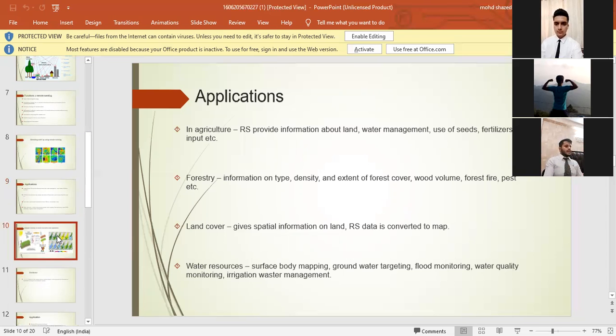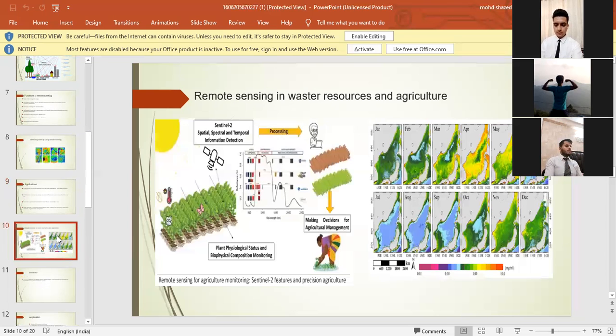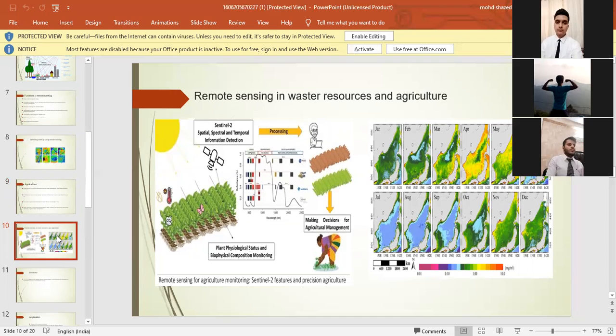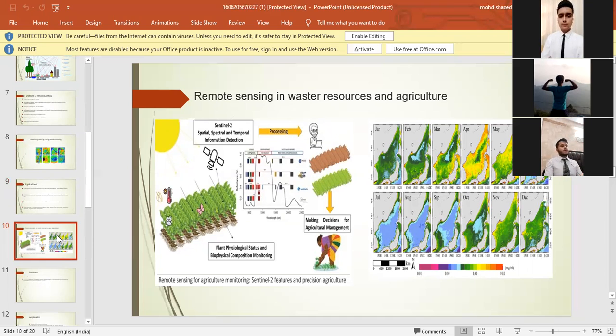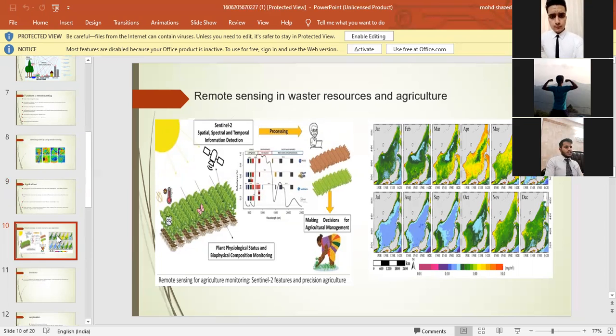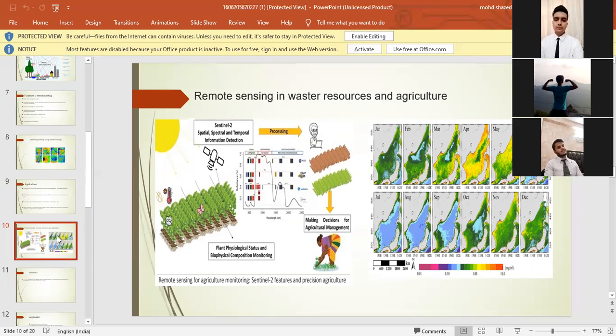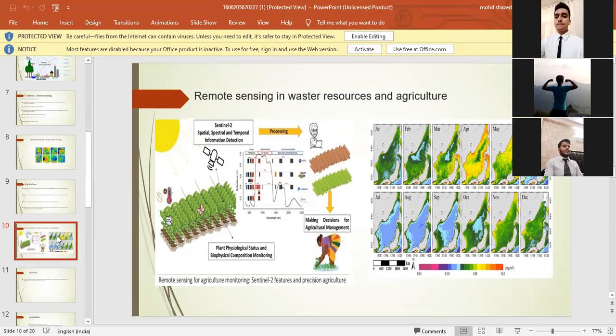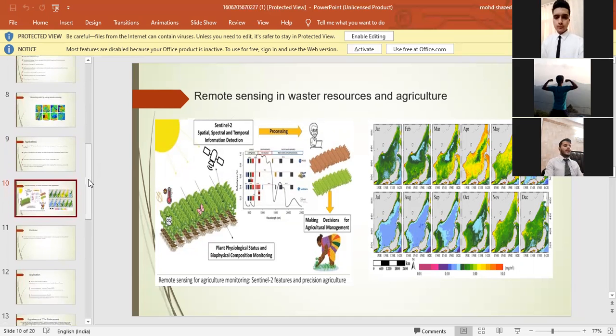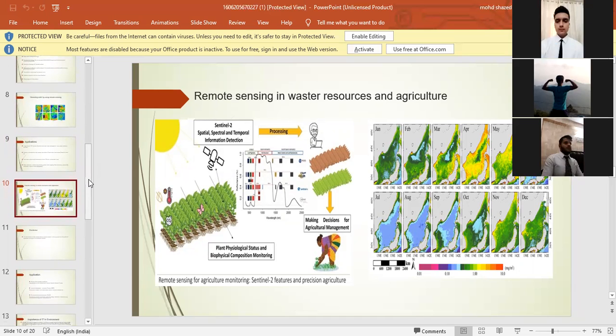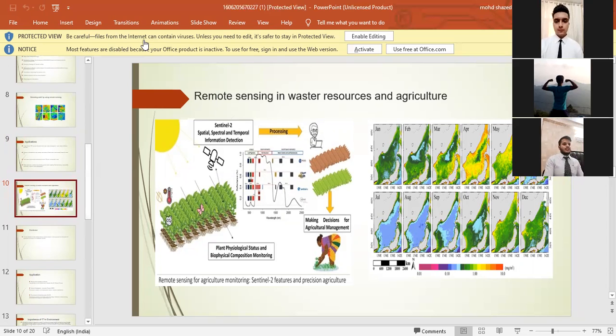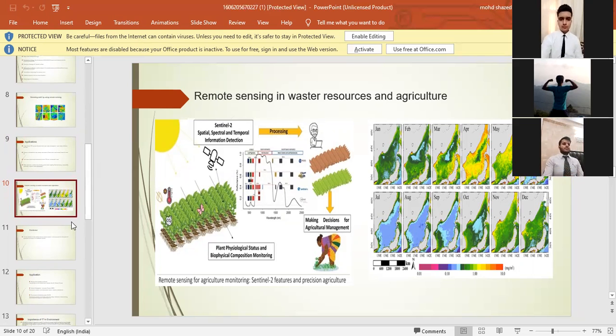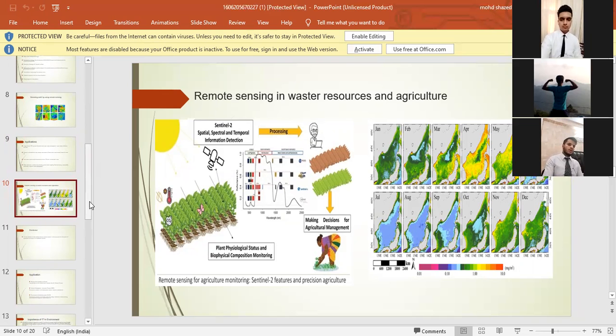Now let's hop into the tenth slide where we have the diagram showing how remote sensing works in water resources and agriculture. As we can see, first we have sun here, the main resource where it reflects the light and goes to the satellite and hits the ground, then goes to the satellite where it gathers the information and sends it back to the ground where scientists collect the data and we get a clear idea of how we can make decisions on agriculture management. And here is the water resource as well.